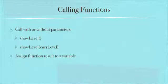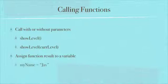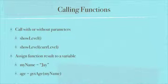You can also assign a function result to a variable. You can pass things into a function and sometimes functions, depending on how you code them, will pass a value back.